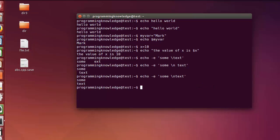There are more escape sequences, for example backslash b, or backslash a which is for alert, and other sequences which you can search for using the man pages. So this is how you can use echo and declare variables in Linux. I hope you enjoyed this video — please like, comment, subscribe, and bye for now.